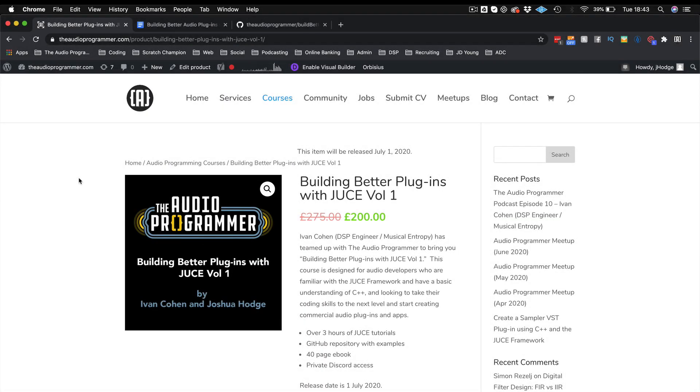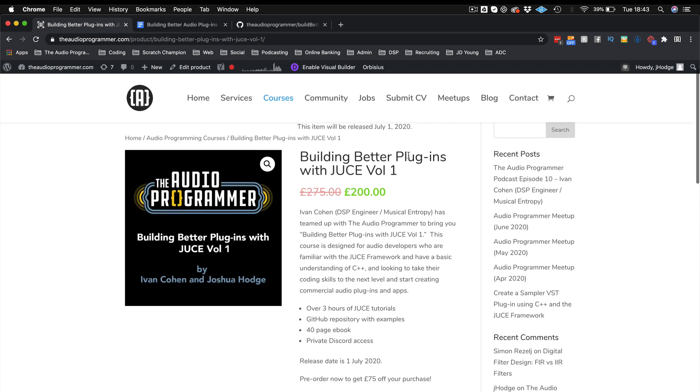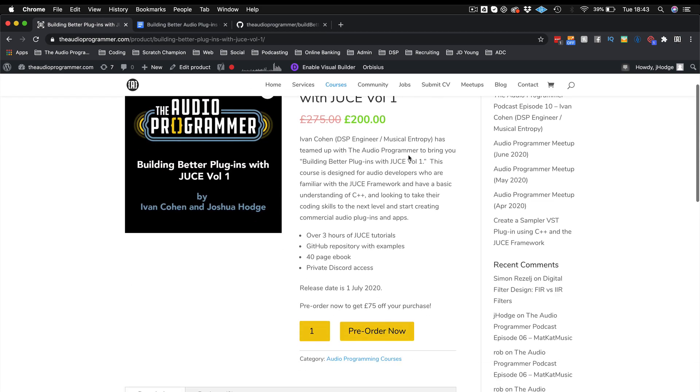You can get 75 pounds off if you do the pre-purchase now. The price will go up to $275 on the 1st of July when the actual course is released. If you have any questions or need any help, please feel free to reach out or leave a comment below and I'll be glad to help you out. Thank you again and I will see you soon.